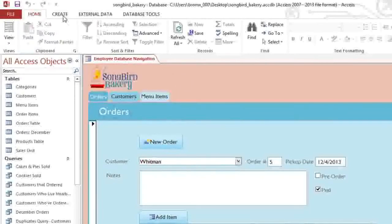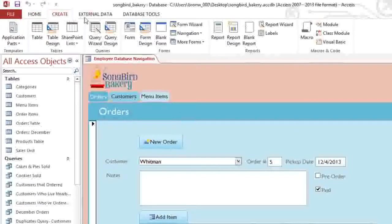First, we'll go to the Create tab, and in the Reports group, select Report Wizard.